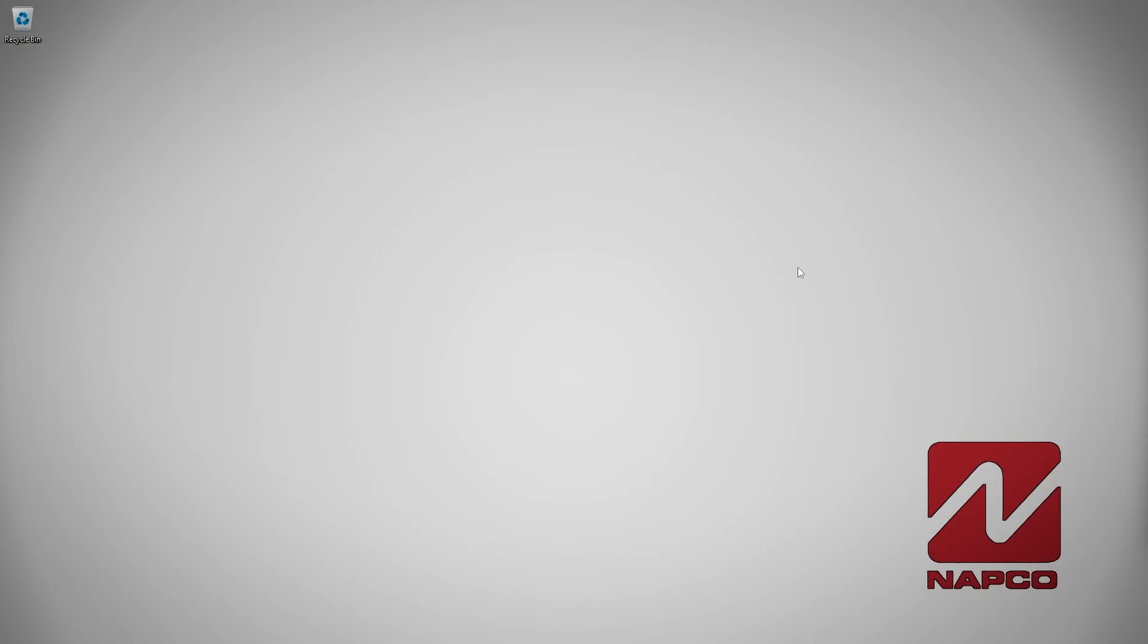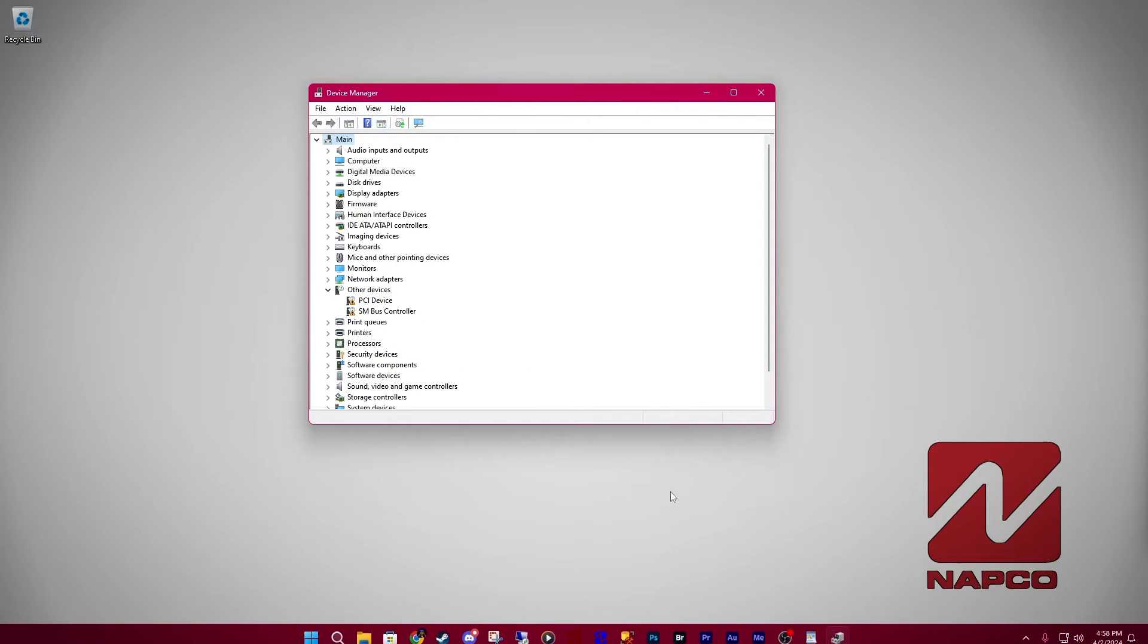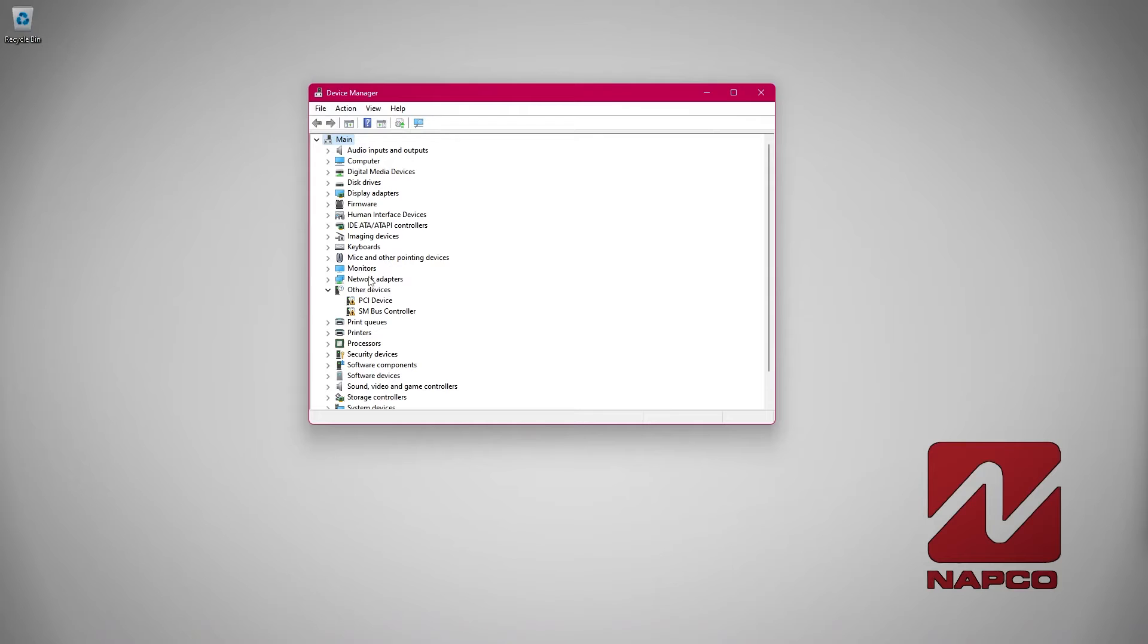Sometimes when you go into your device manager, you won't see ports, COM and LPT listed. That can only be a handful of things. Either your cable isn't working anymore, your PC is unable to detect the cable, or your drivers have not been installed for the cable.